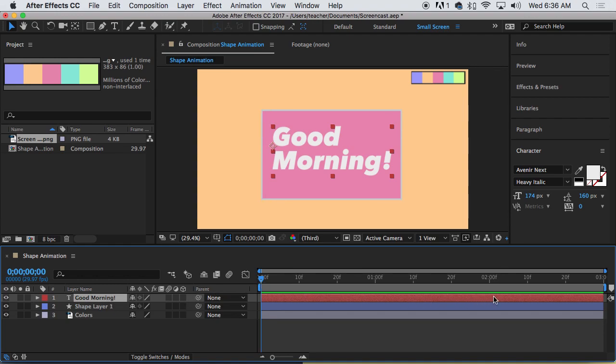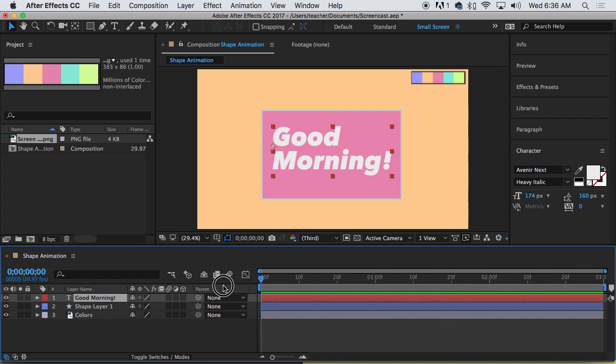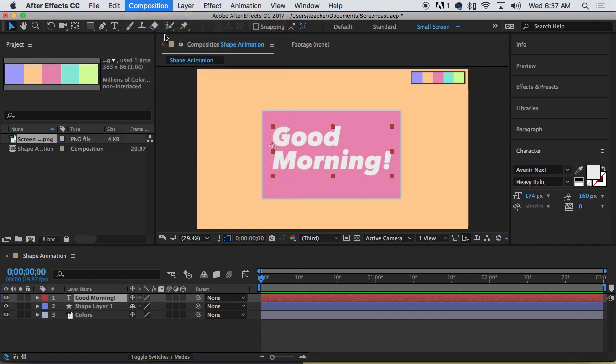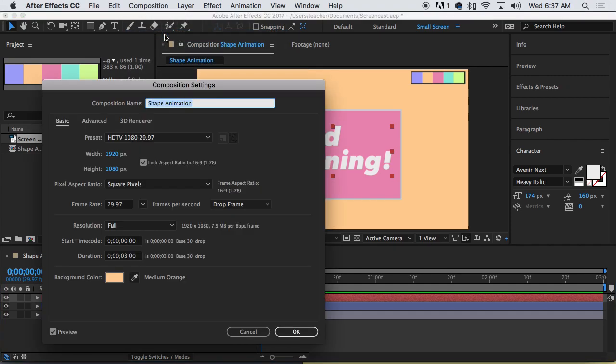Here is the timeline on the right. The first thing we want to do is make sure that we are working with a three second animation, which I currently am. In order to double check, let's go back to the composition settings, composition menu, composition settings, and down here under duration.